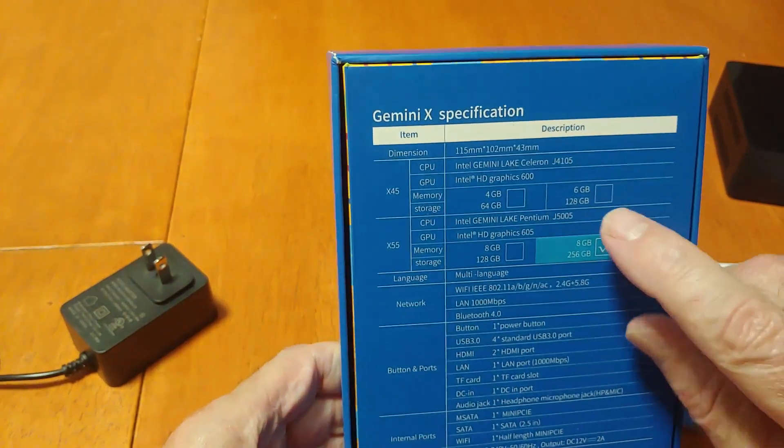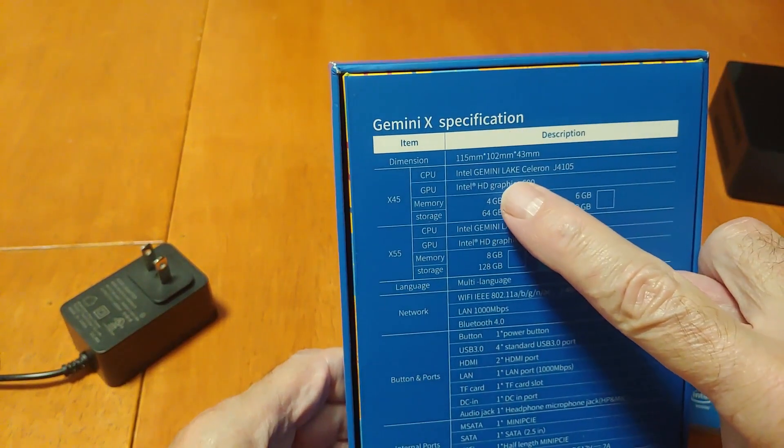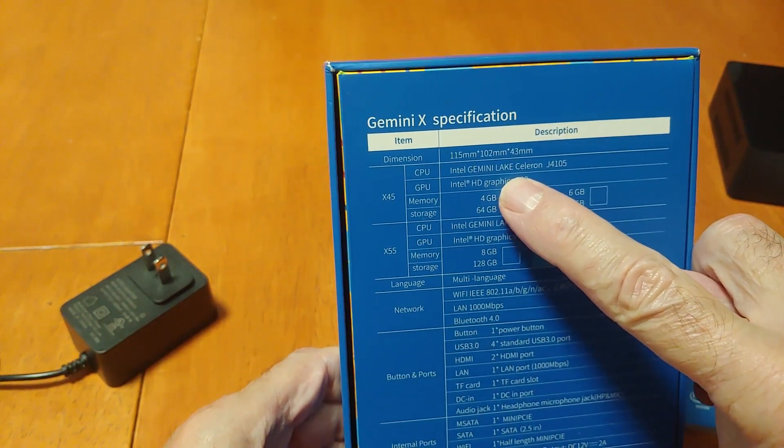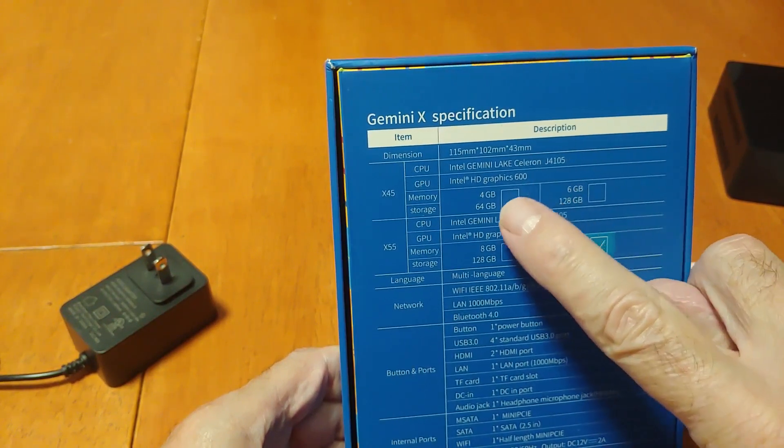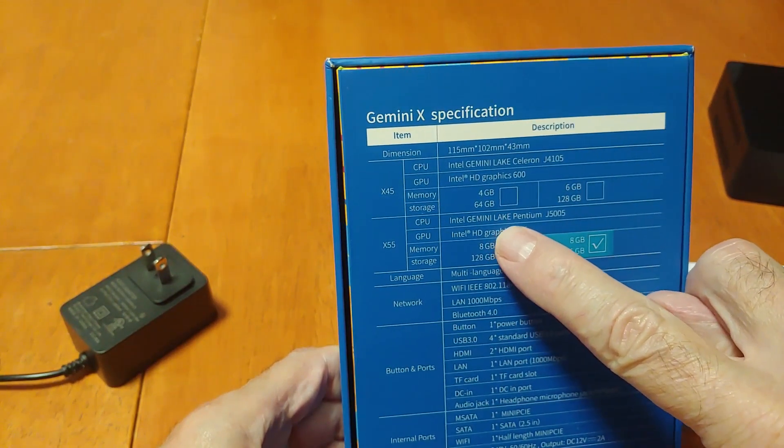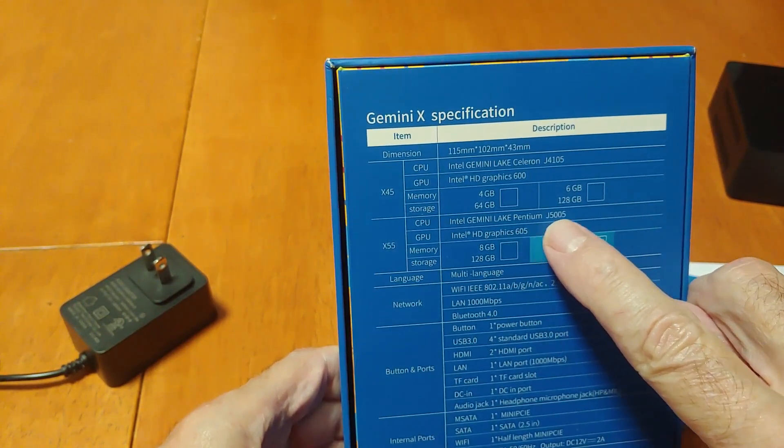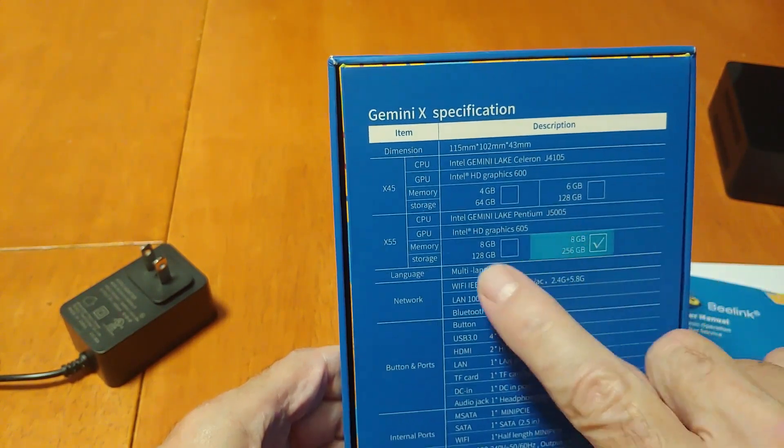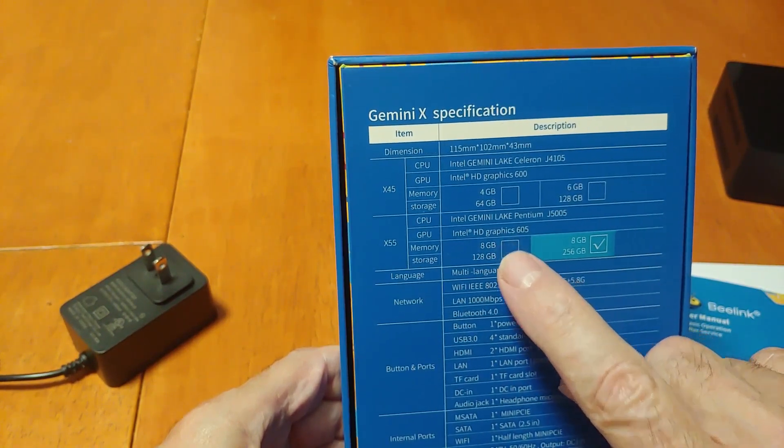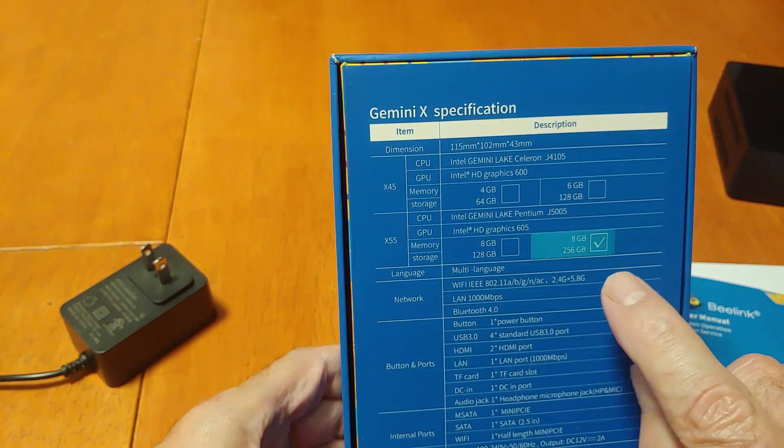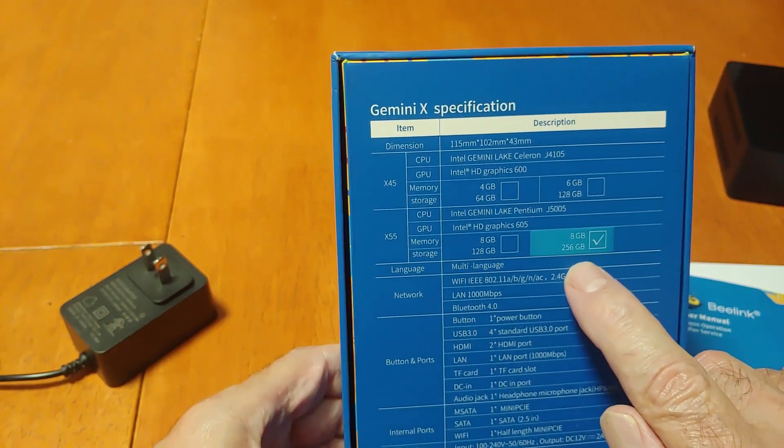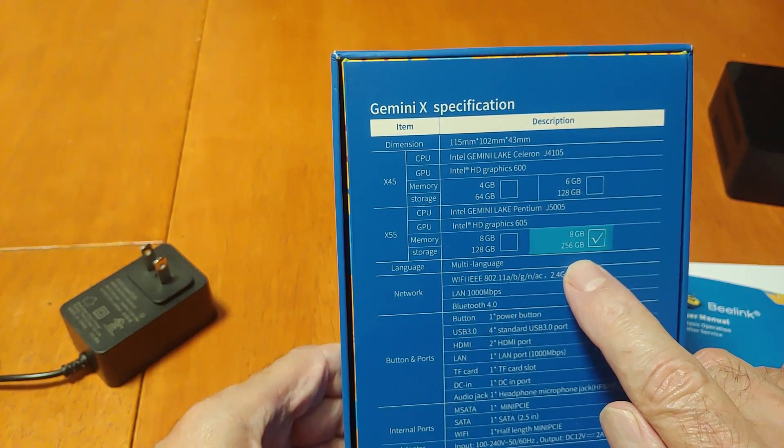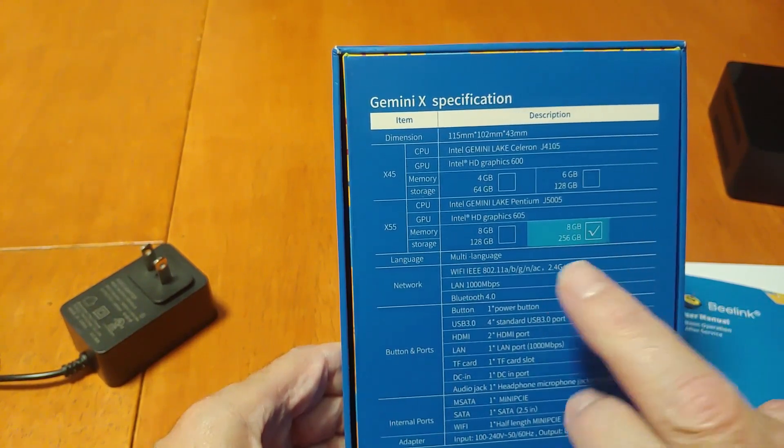Now this one is an Intel Gemini Lake Pentium J5005, and it's HD Graphics 606. This particular box has the 8 gigabyte RAM and 256 SSD storage on it.